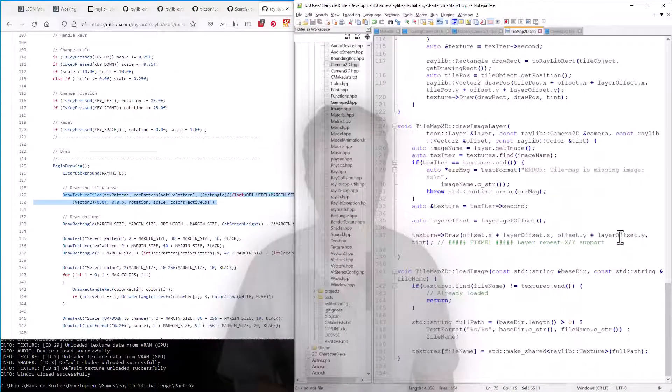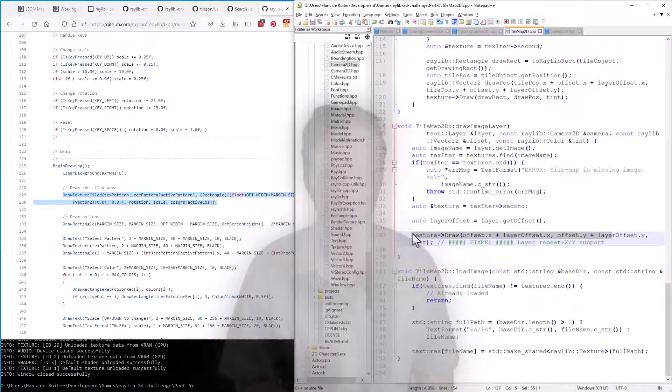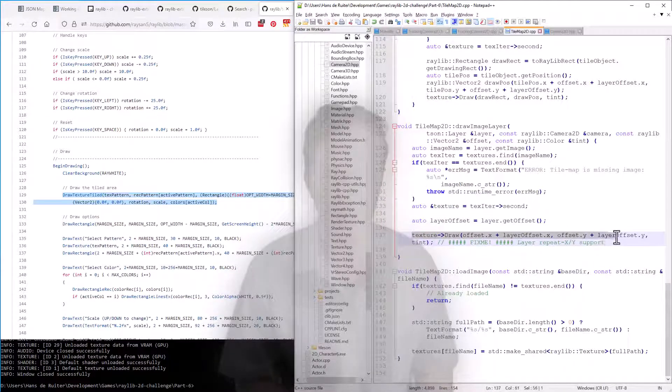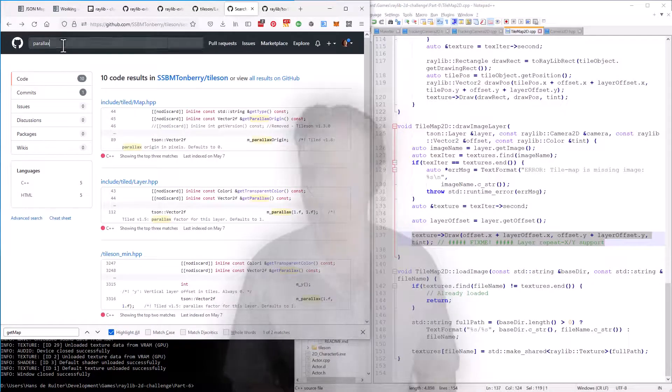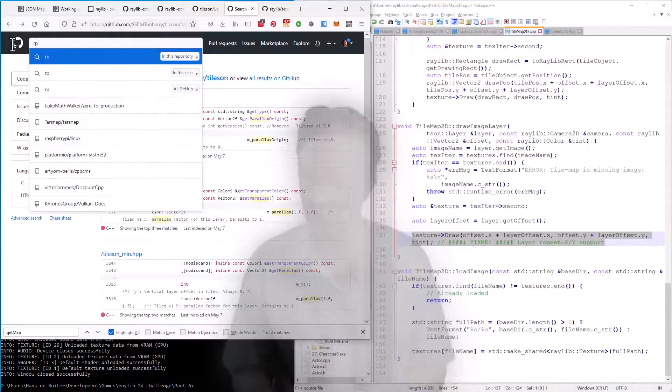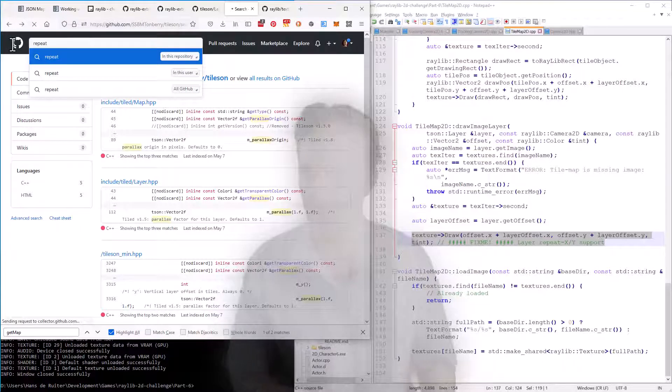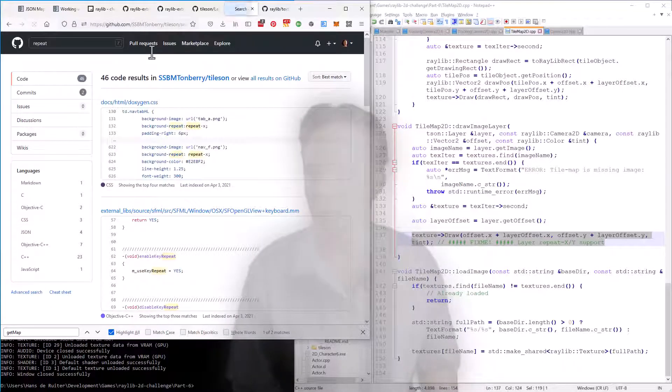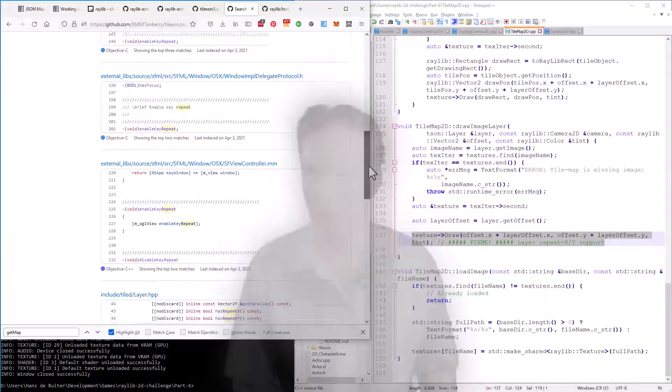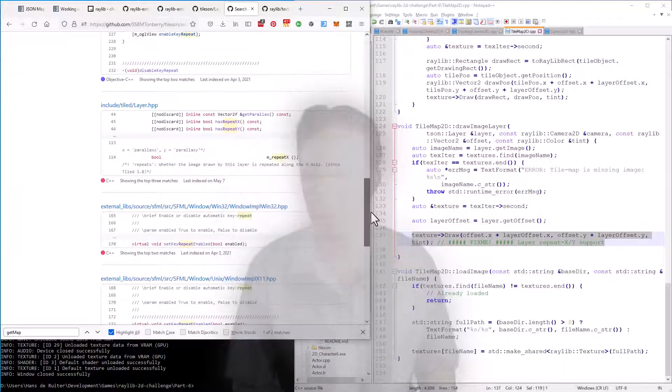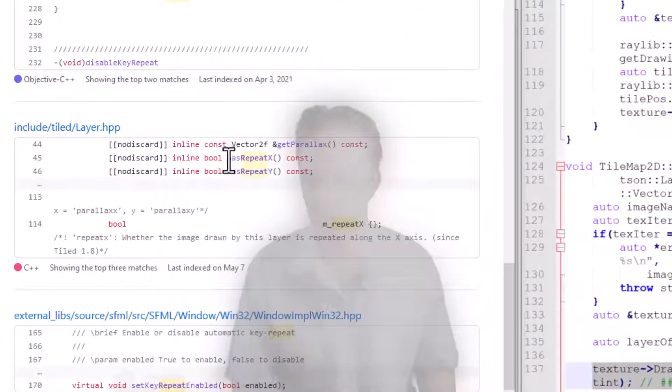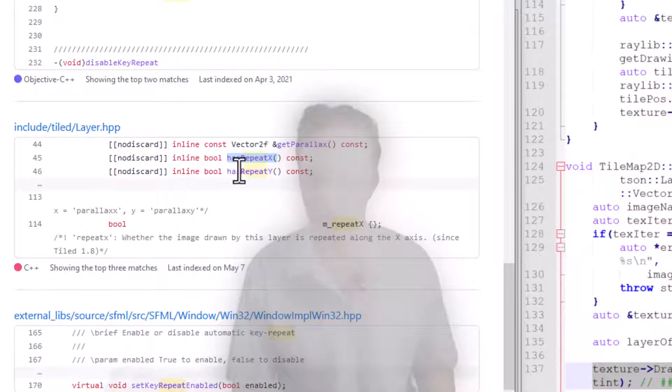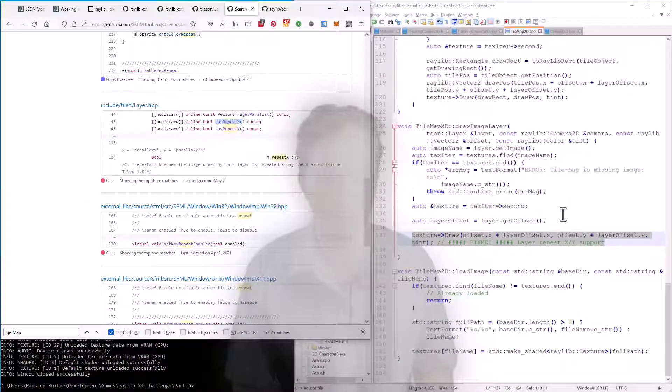Here's the offending code. We've got a simple draw where we need to check whether the image layer is tiled or not and in which direction. So let's find repeat, I think is what it's called. And Tileson, we get on the layer we have has repeat, has repeat x, has repeat y. So we can pull those in.